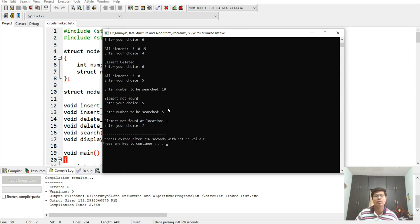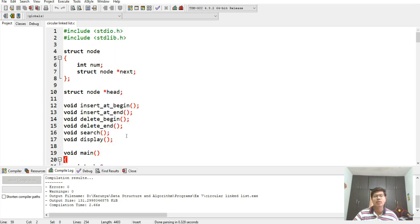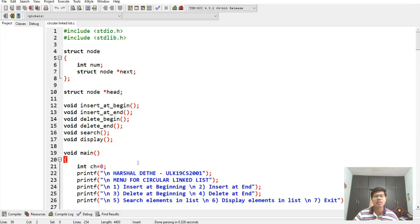Now exiting the program. This was the program for implementation of a circular linked list. Thanks for watching.